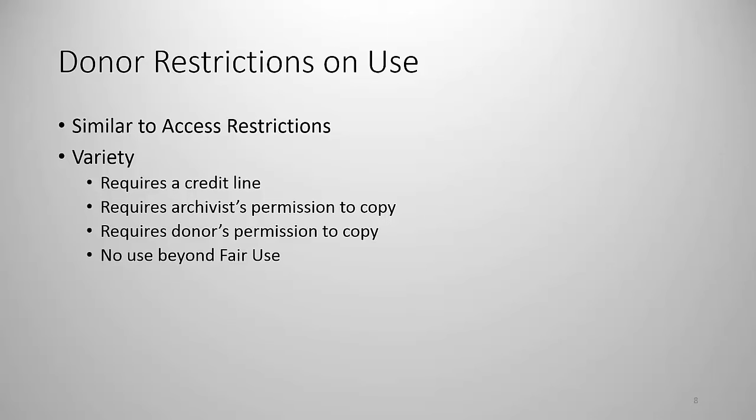One of these restrictions might be that the donor and owner of the copyright requires a credit line. Now frequently the archives itself will ask for a credit line when something is being reproduced but sometimes very rarely the donor of the collection might ask for a credit line as well. Another type of restriction which is in the world of use restrictions relatively common is that use requires the archivist's permission. That is if someone says I want to copy this the archivist decides they act as the agent of the donor. A more restrictive covenant would be that it requires the donor's permission to copy. This means that if a person wants to copy something either the archivist or the researcher has to contact the donor and get some kind of express permission to do that and then there are occasions in which a donor completely restricts the use beyond fair use of the collection.